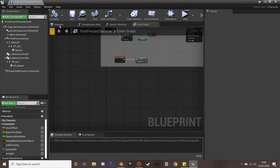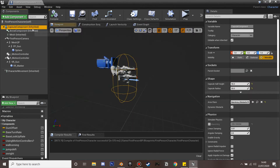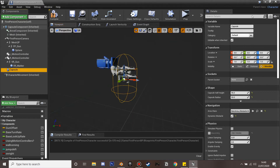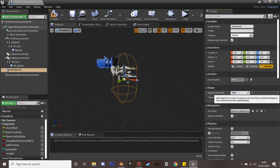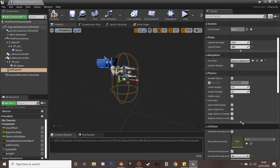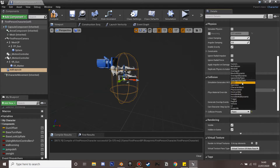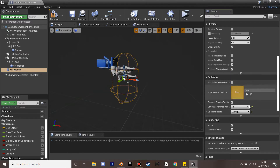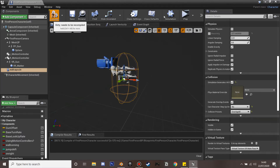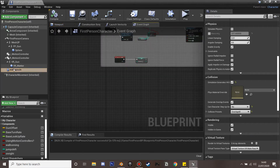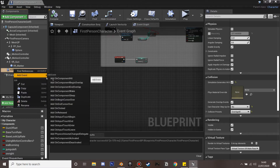In the viewport, go to the capsule component, duplicate it, and name it 'wall capsule'. Set its half-height to 100 and radius to 60. In its collision presets, set it to overlap everything — Overlap All — and enable Simulate Generate Overlap Events.